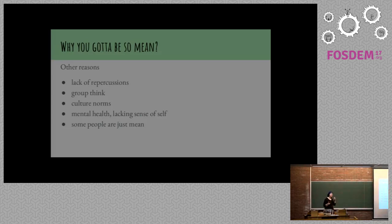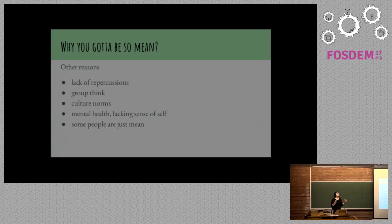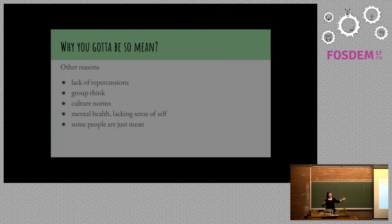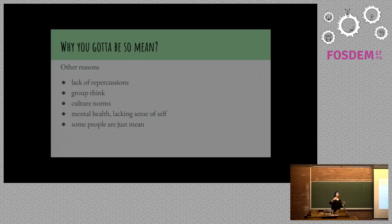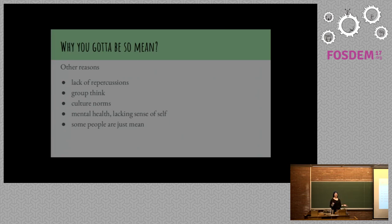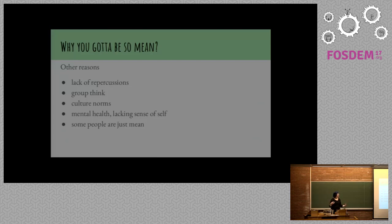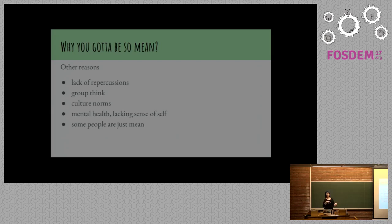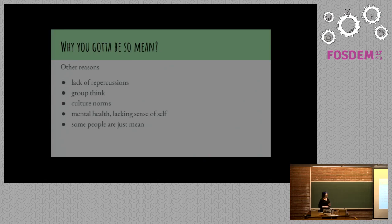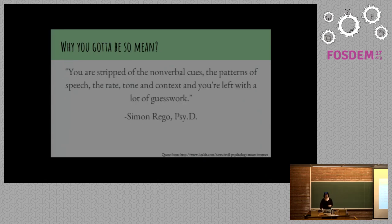Here are some other reasons. There can be lack of repercussions. If there's no reason why being mean has a negative effect, why would you not do it if you want to? Groupthink creates context in which it's okay to kind of all ascribe to the same idea. Cultural norms can also be institutional at much broader levels. Mental health and lacking sense of self. When people feel bad about themselves, they're much more inclined to try to make other people feel bad. And some people are actually just mean.